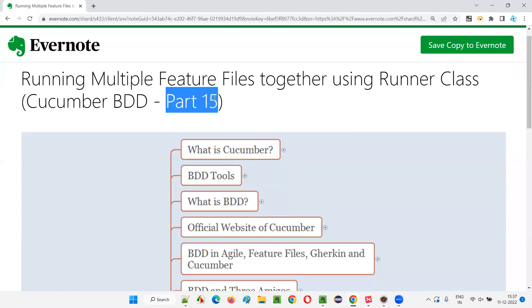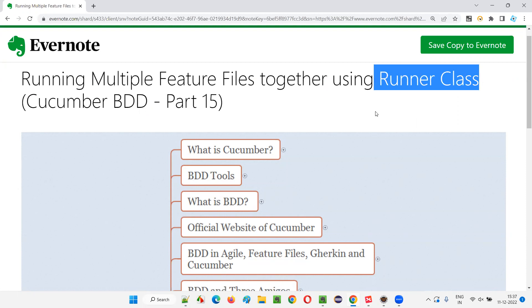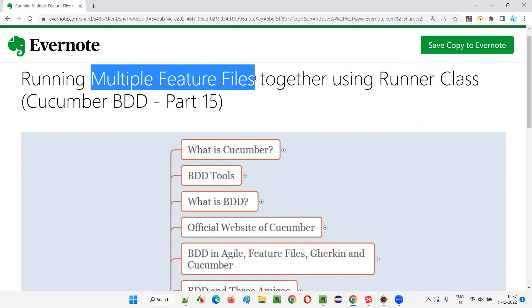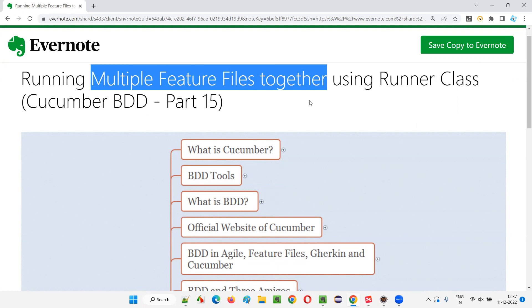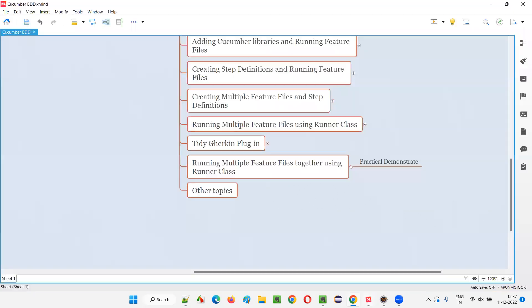Hello all, welcome to part 15 of the Cucumber BDD training series. In this session, I'm going to practically demonstrate running multiple feature files together using a runner class. We are going to create a runner class to batch run a combination of multiple feature files together.